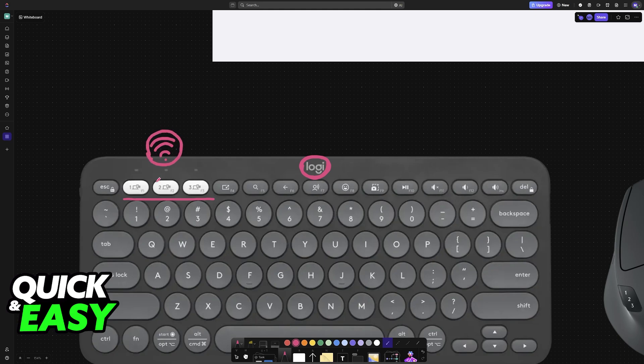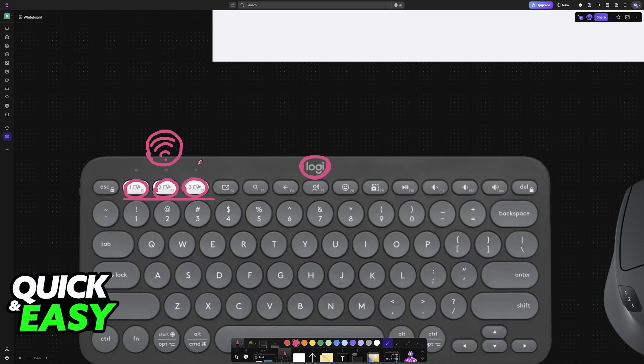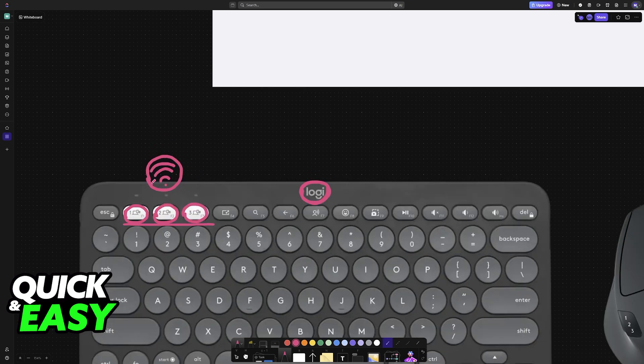You press and hold on each of these buttons depending on how many devices you want to set it up to. Of course, this is going to differ for every single Bluetooth keyboard model. Check the manual for your particular model if you are unsure how to enable pairing mode.